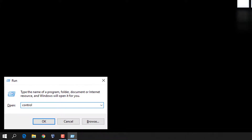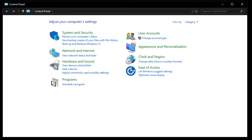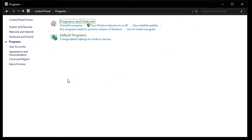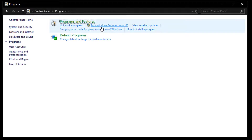First of all, we have to open Control Panel. For that, go to Run and type 'control'. Now here, click on Programs and click on 'Turn Windows features on or off'.